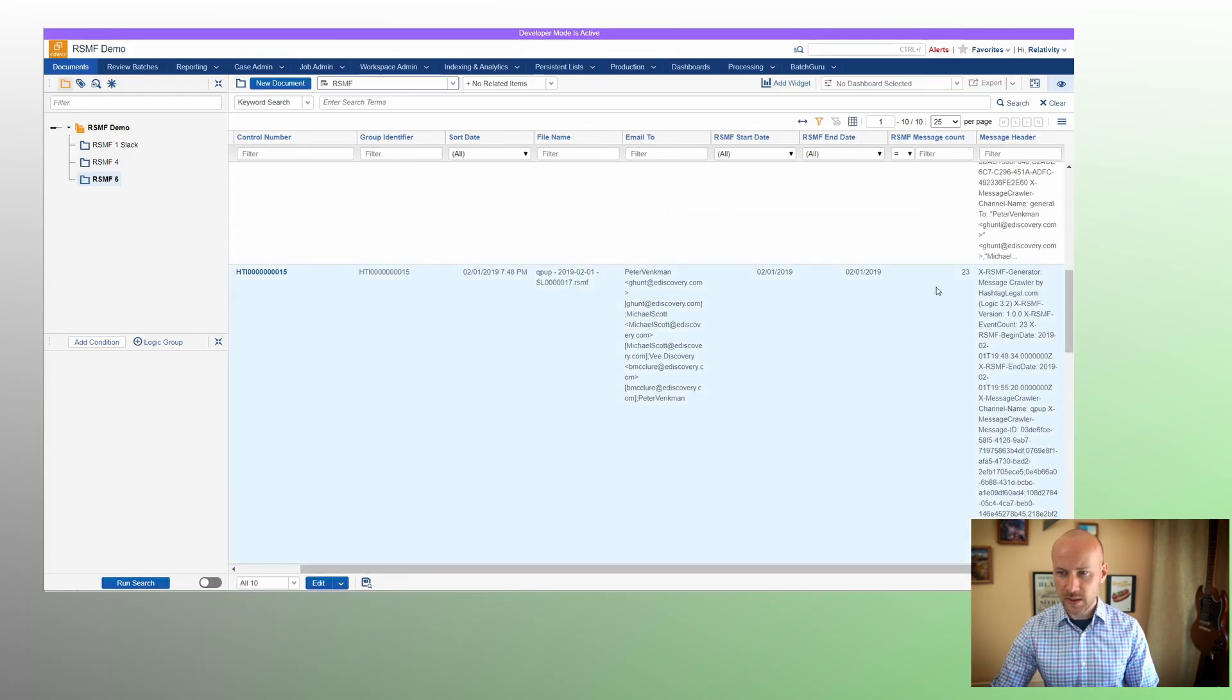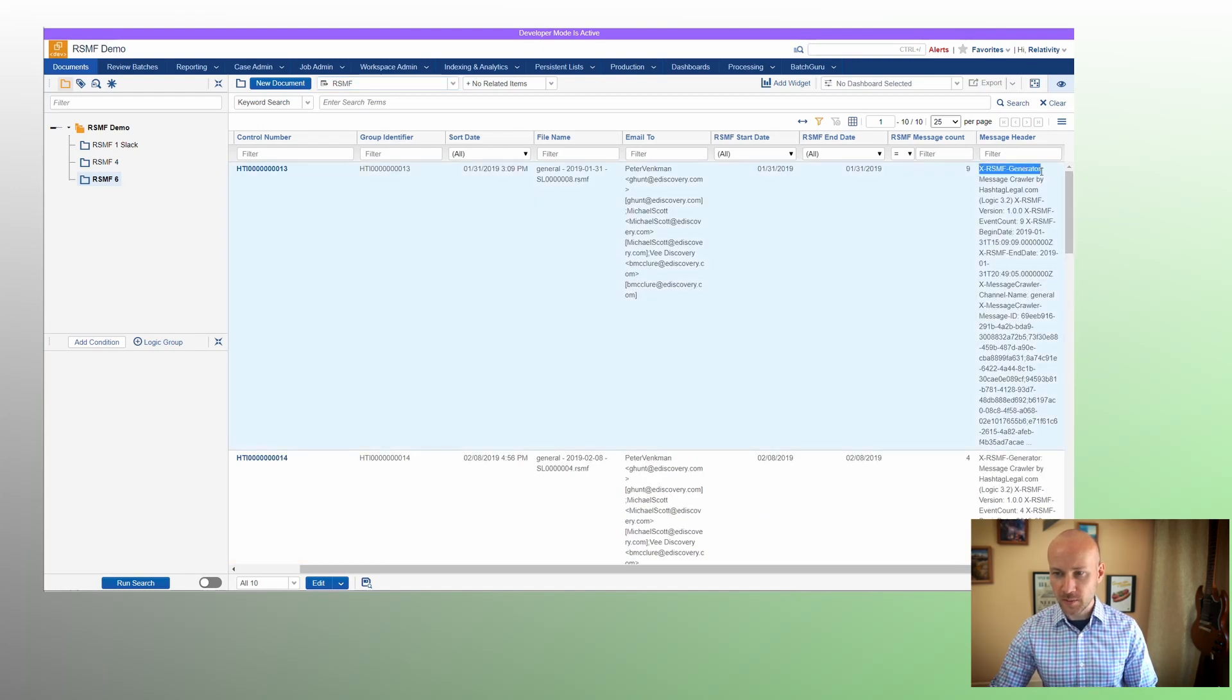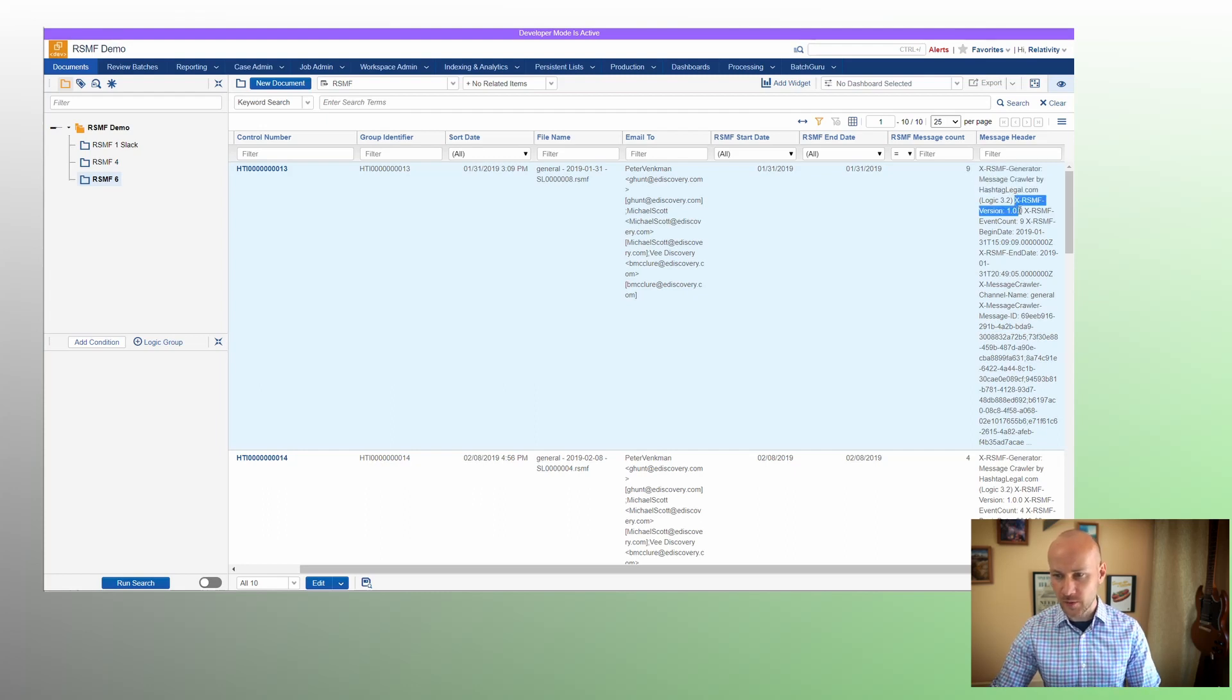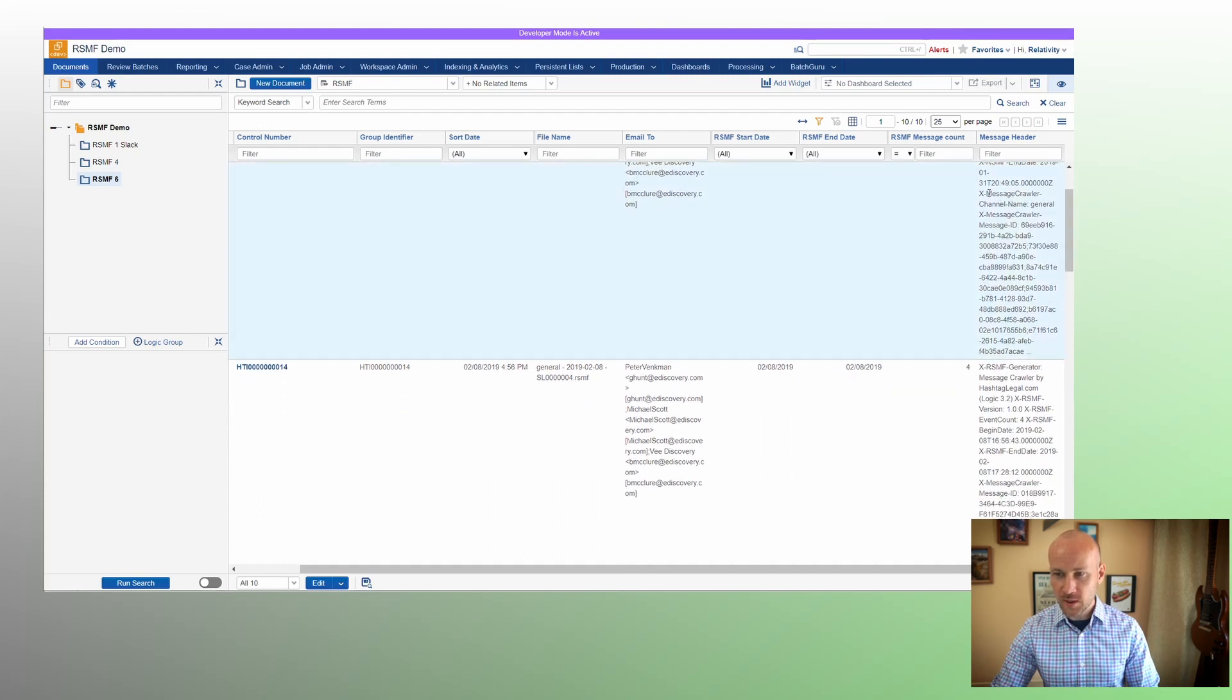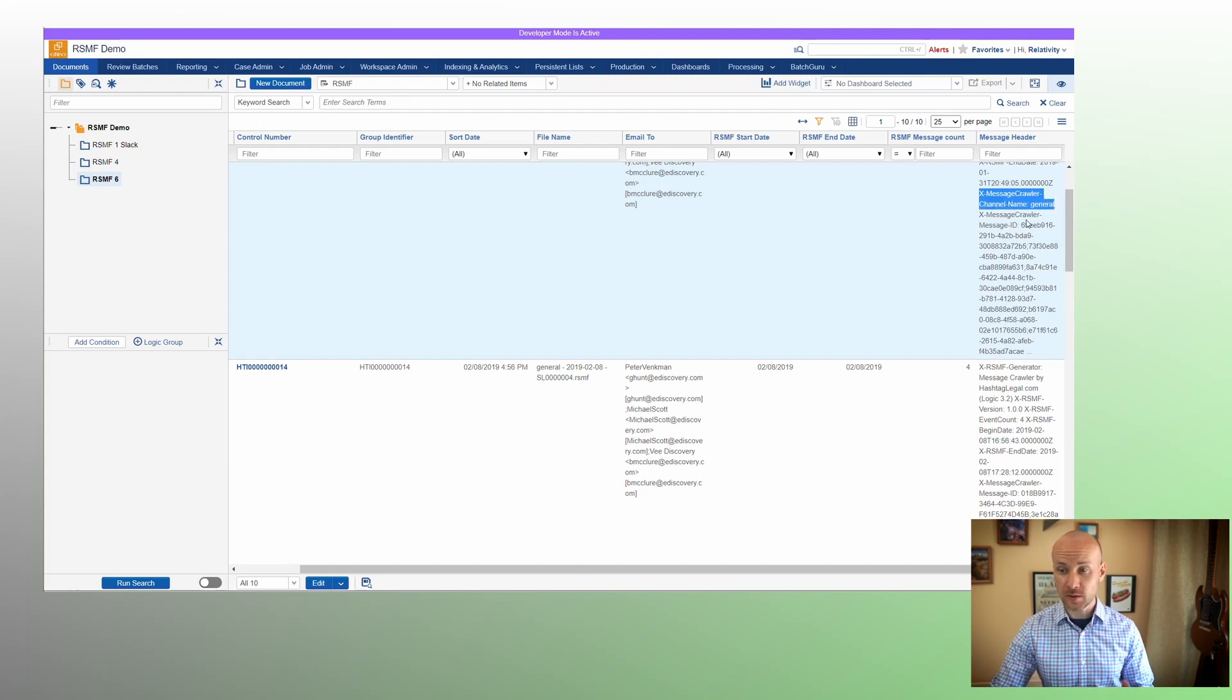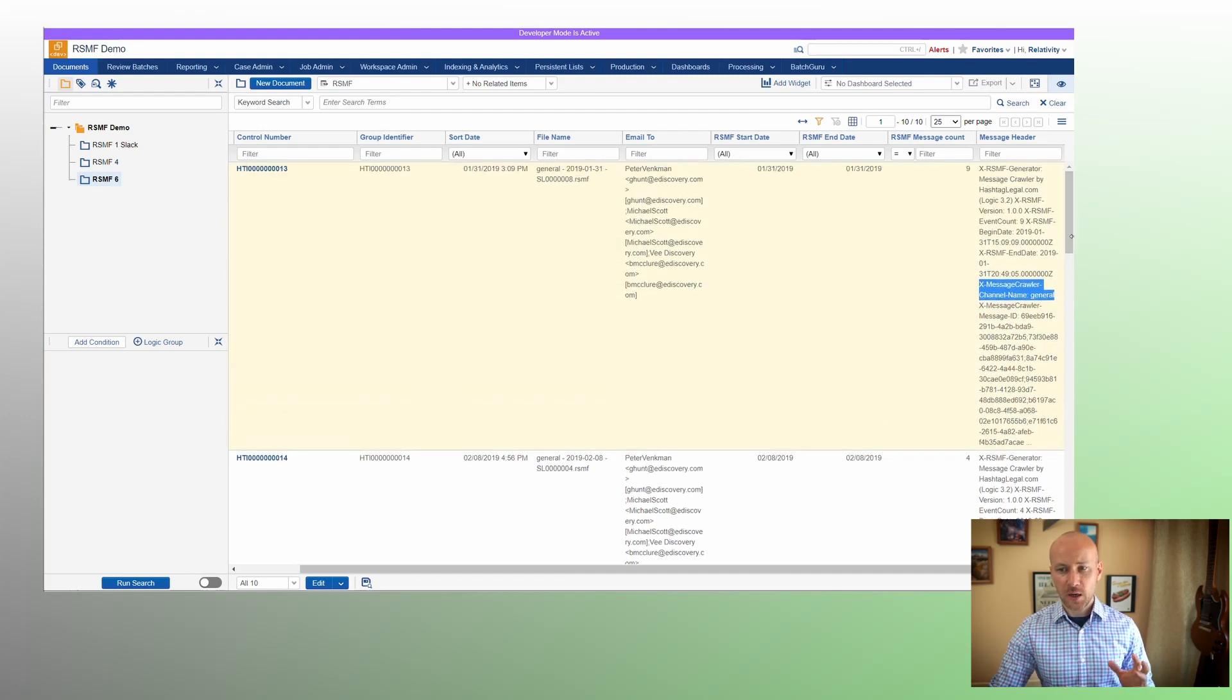So if we add a field called message header to our view, you'll see that we have some extra fields. RSMF generator, generated by, so this is a requirement for RSMF specification. We have a version number, message count, but if we go lower, you'll see we have xMessageCrawler channel name general. This is what we've embedded in a header. We also have our message ID separated by semicolons. What can you do with this? You can actually filter on those metadata fields so we know what channel data came from.